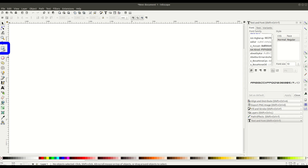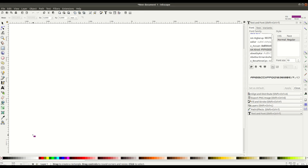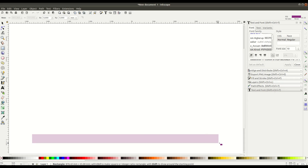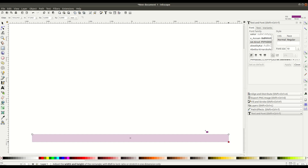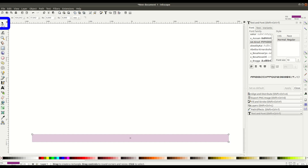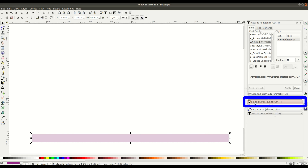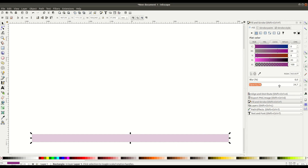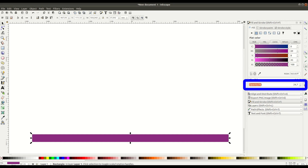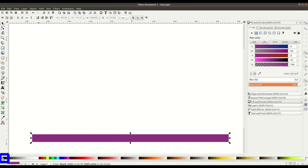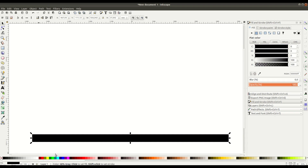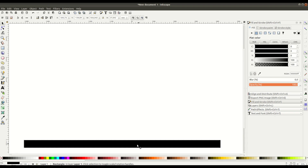The first tool we'll use is the rectangle tool. We'll left-click and hold to draw a basic rectangle, go back into selection mode, and then go into fill and stroke. Notice the opacity is turned way down, so we'll turn the opacity back up to 100% and turn this black. This will be the street.